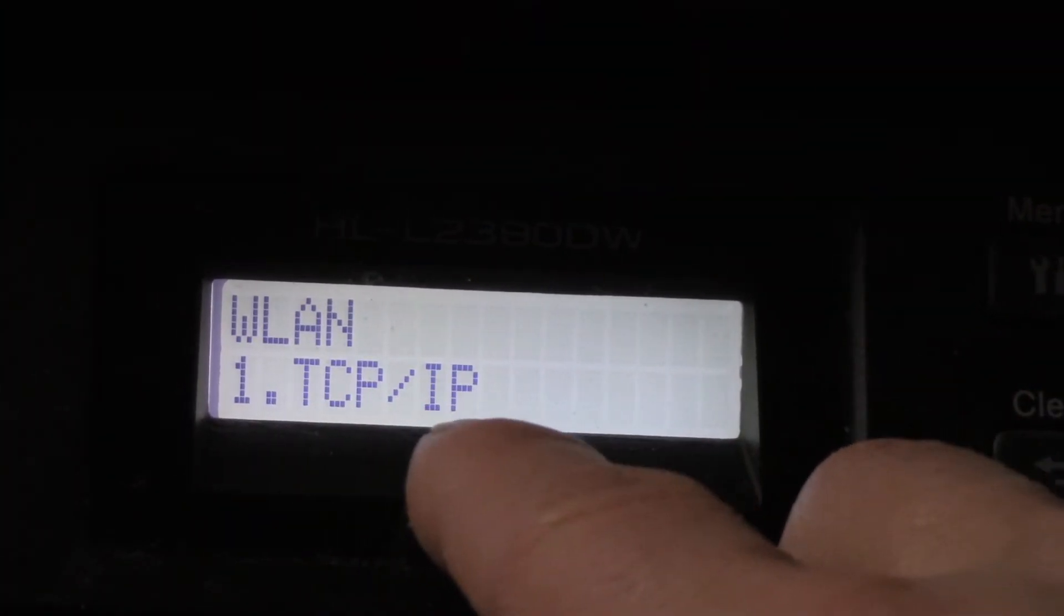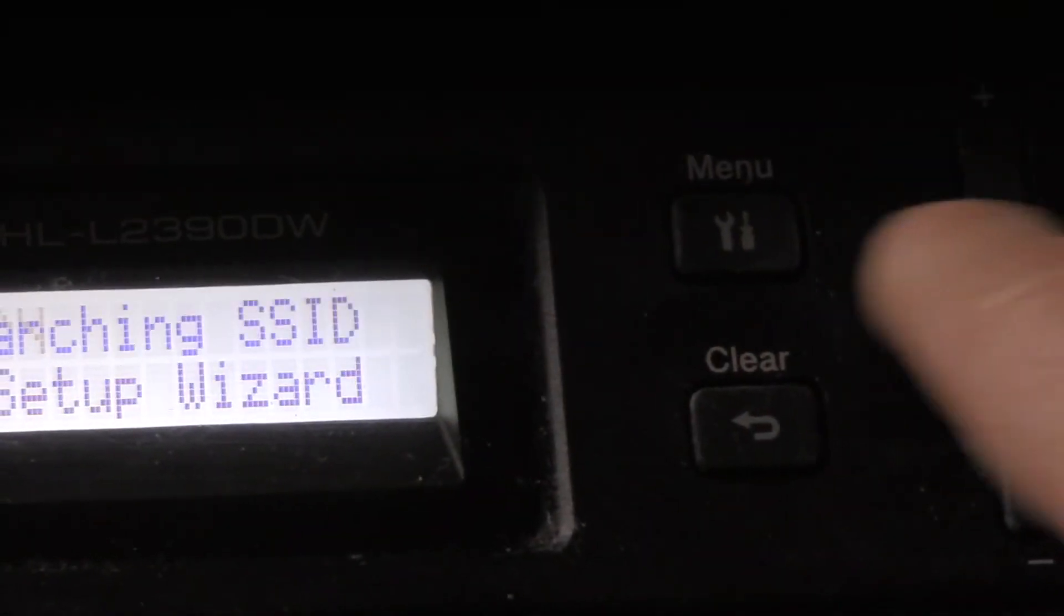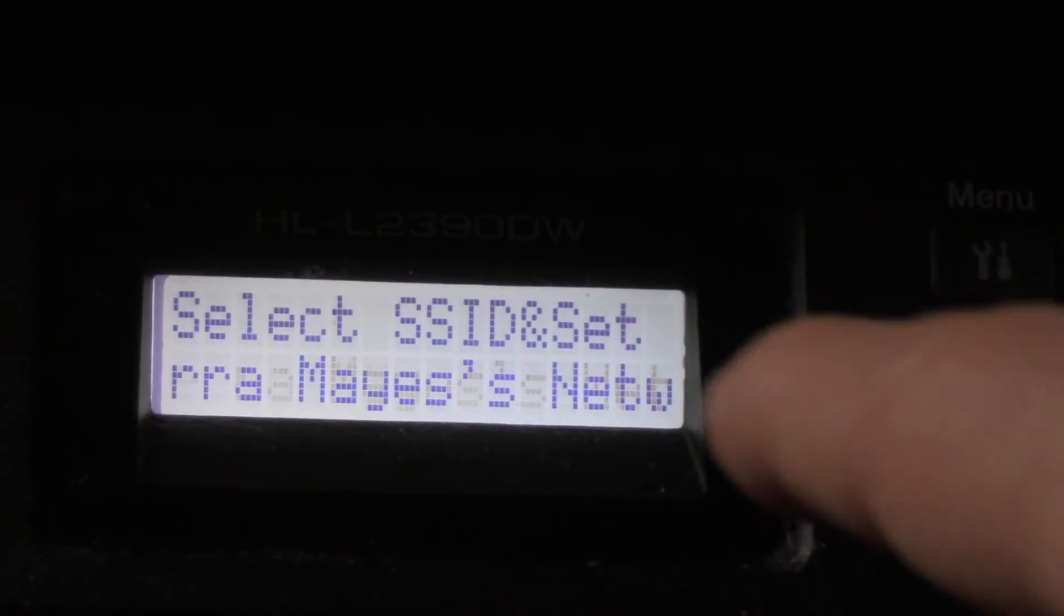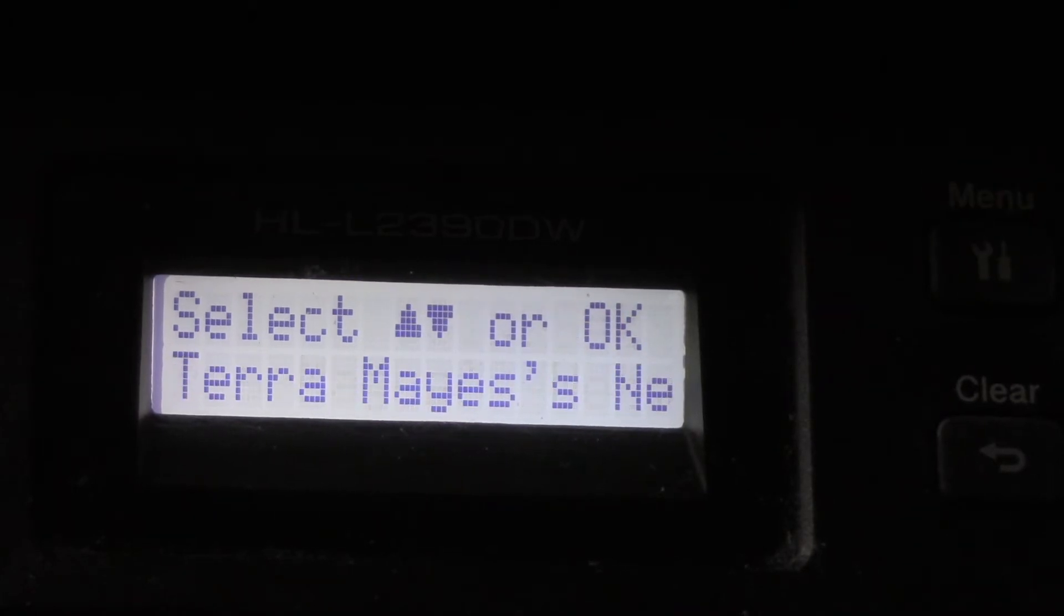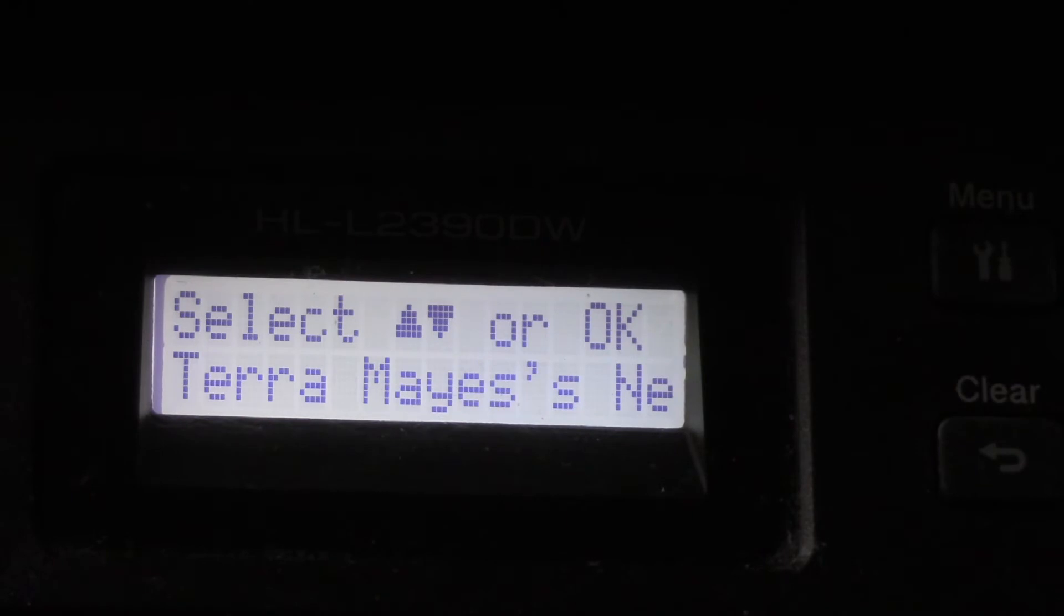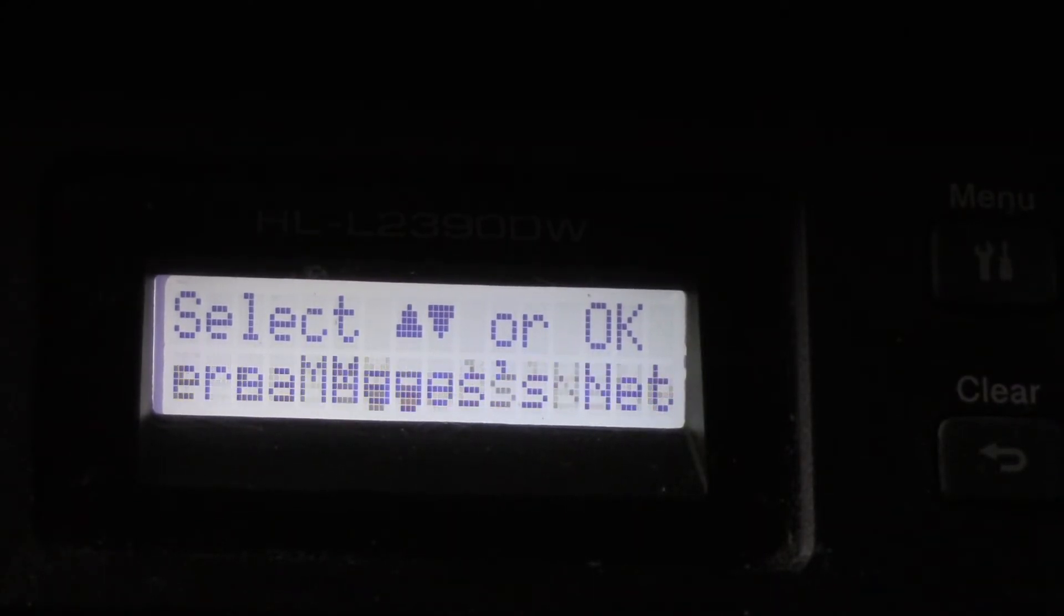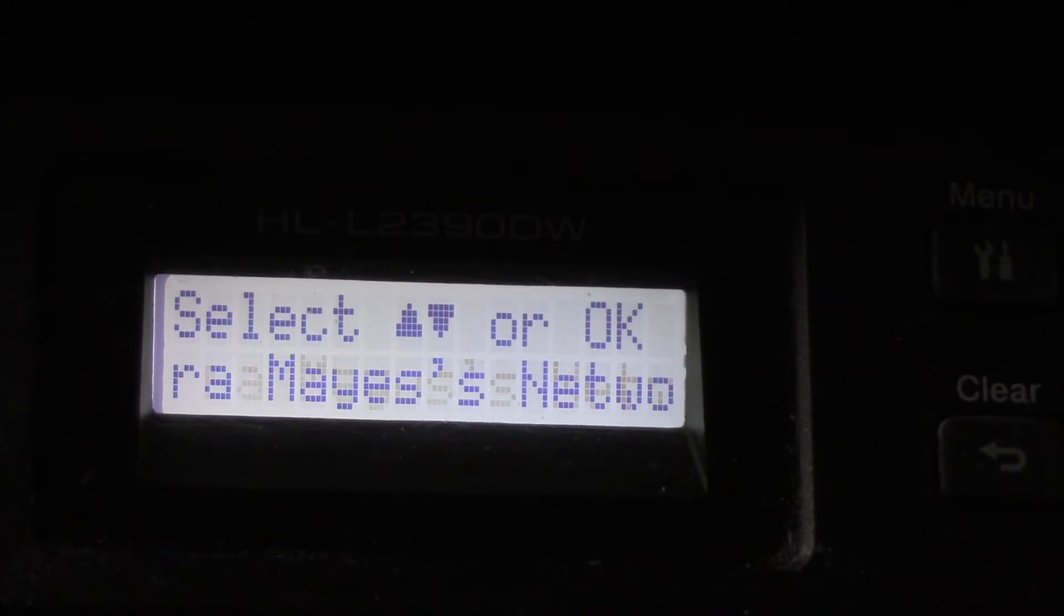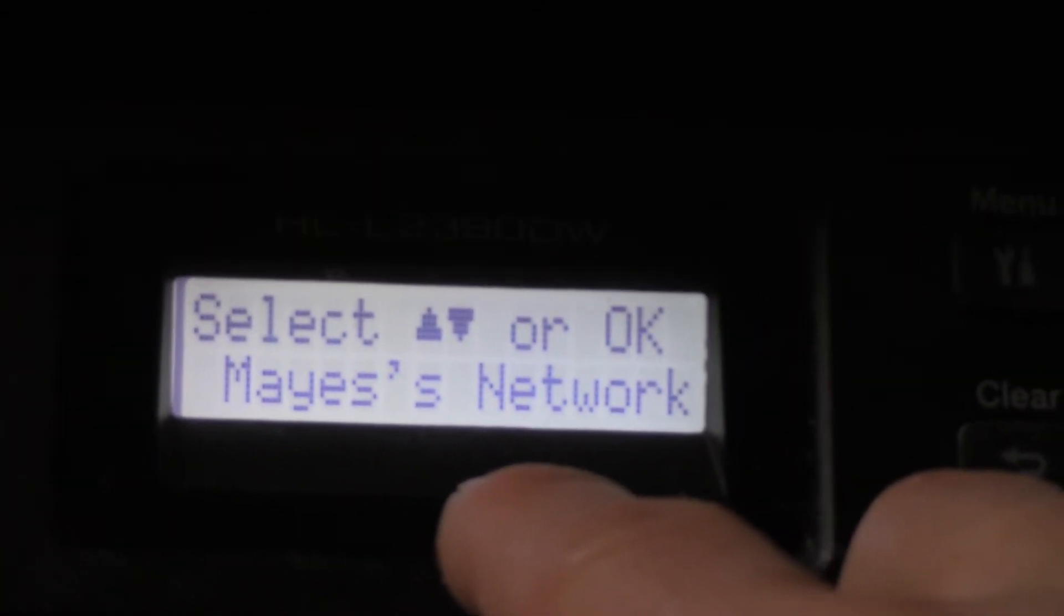Now we have more options: TCP/IP. We're going to go down to Setup Wizard. Hit OK. Now it's searching for our local area network. Make sure that your Wi-Fi is on, make sure your router is on. That's how you're going to get the information from anything that's on that Wi-Fi network that you want to print with to the printer.